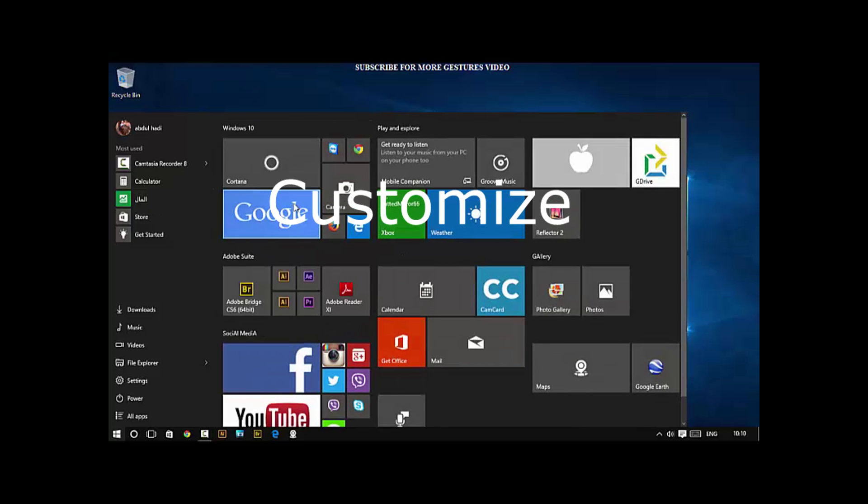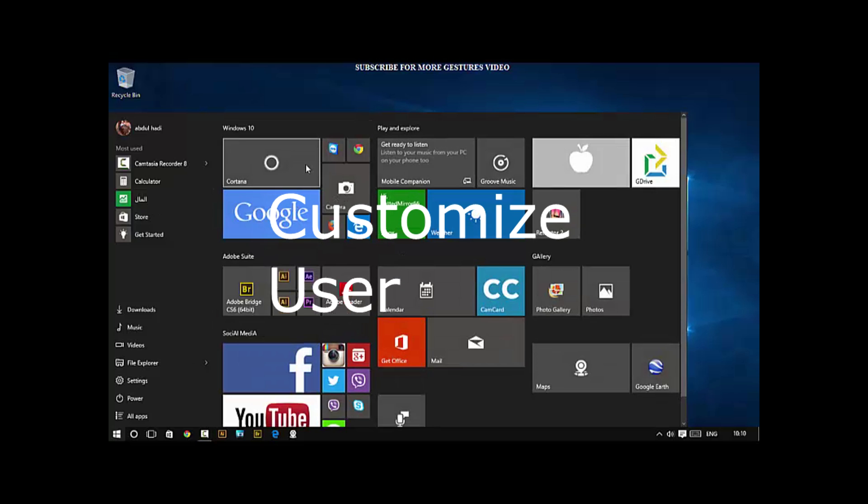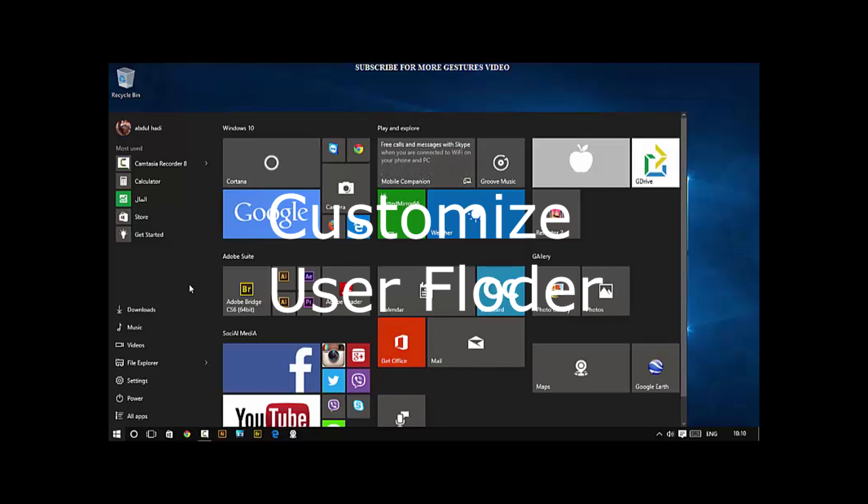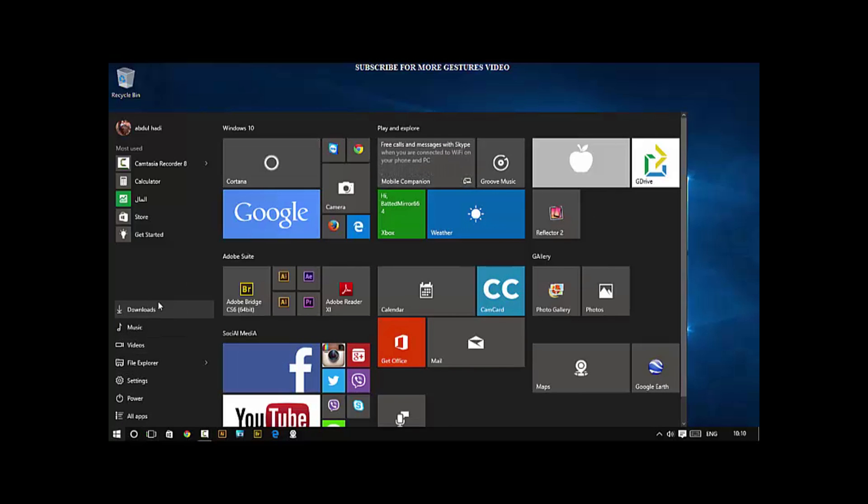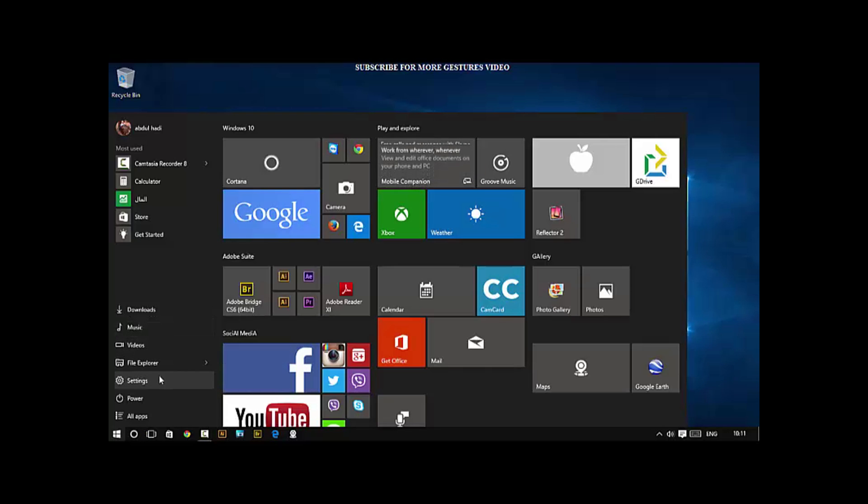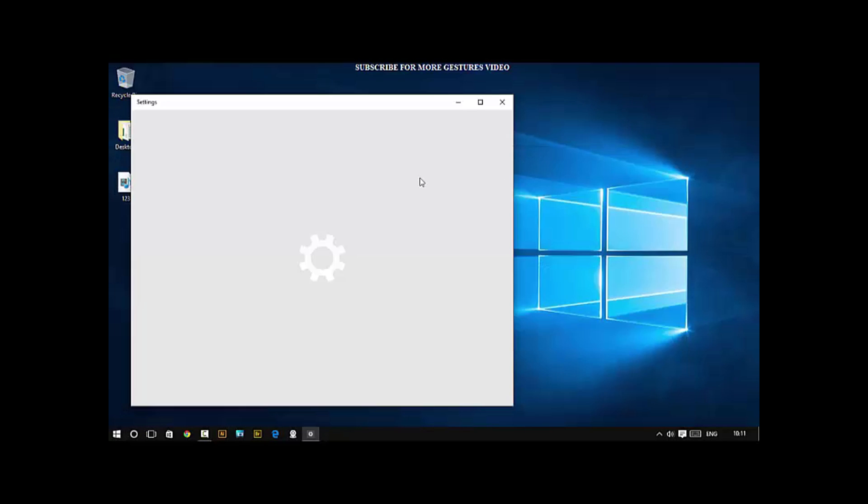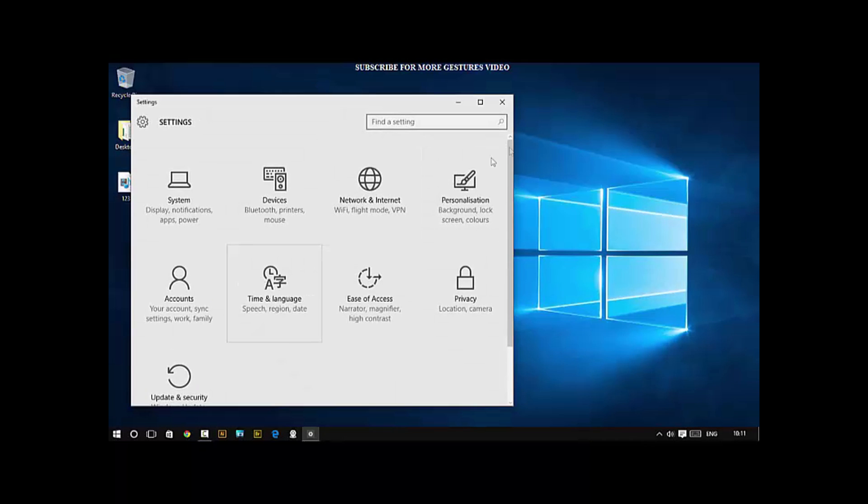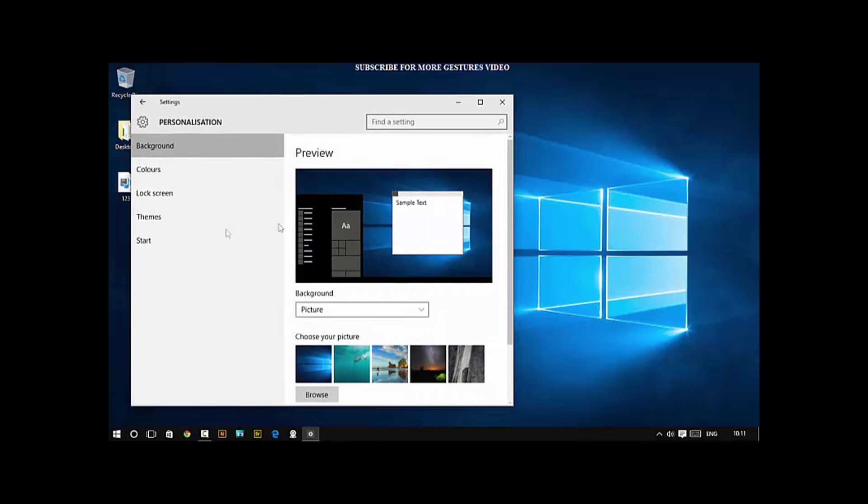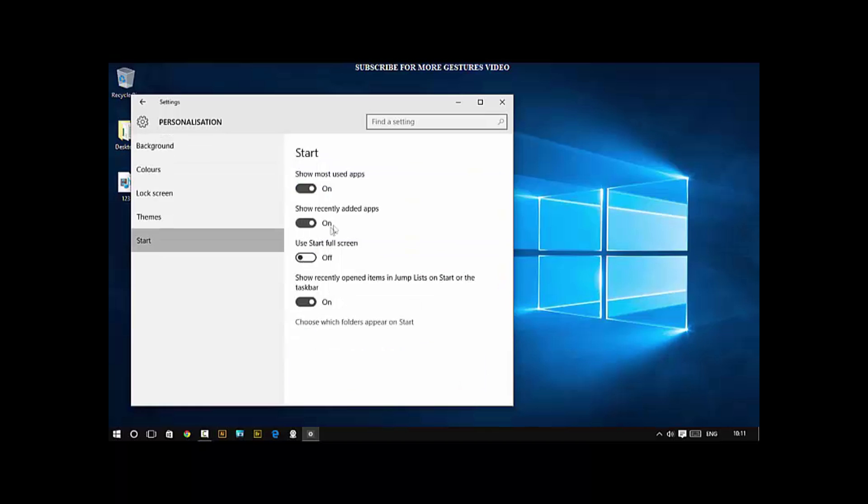Next, customize user folders that appear here. You can use folders like Downloads, Documents, etc. This is done by going into Settings, going into Personalization, clicking Start, then selecting which folder you want to show.